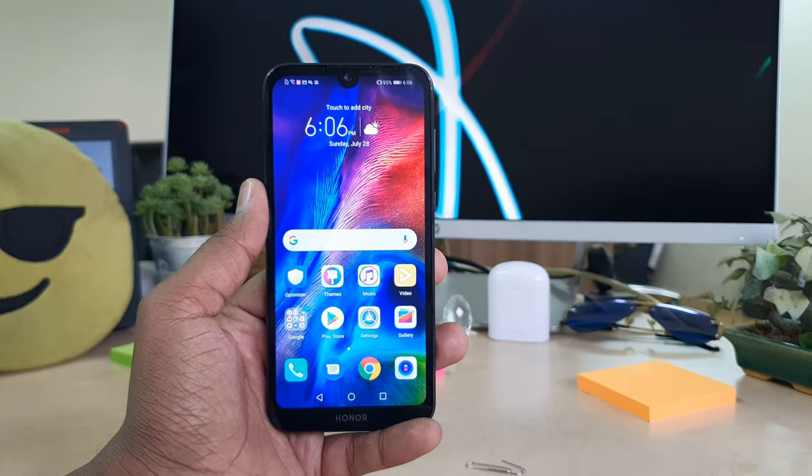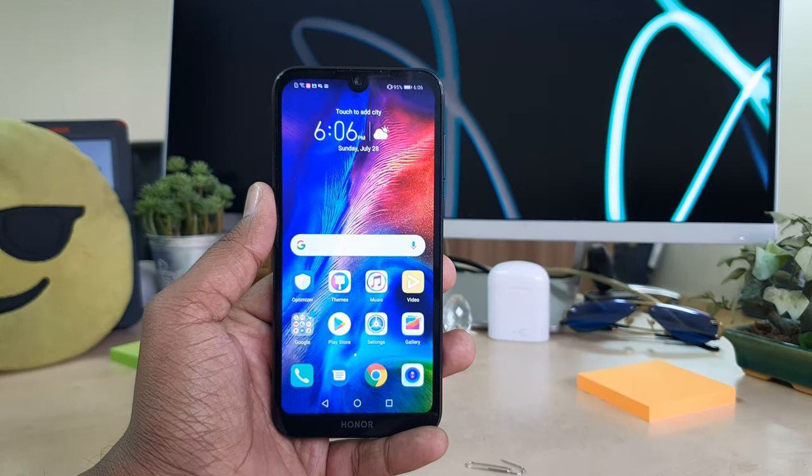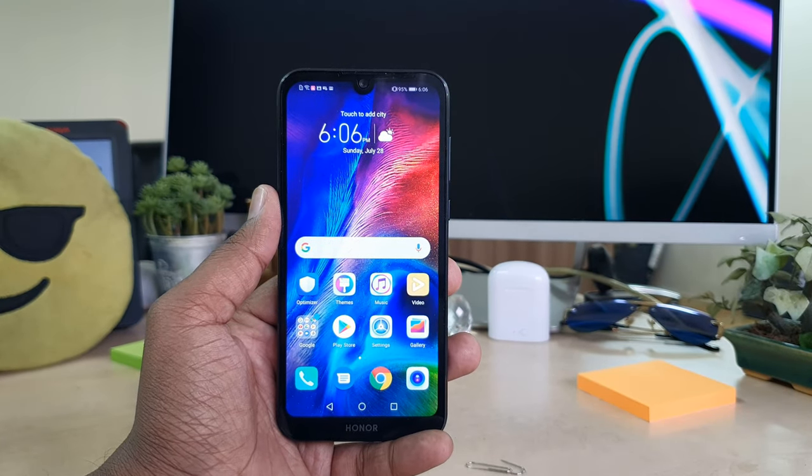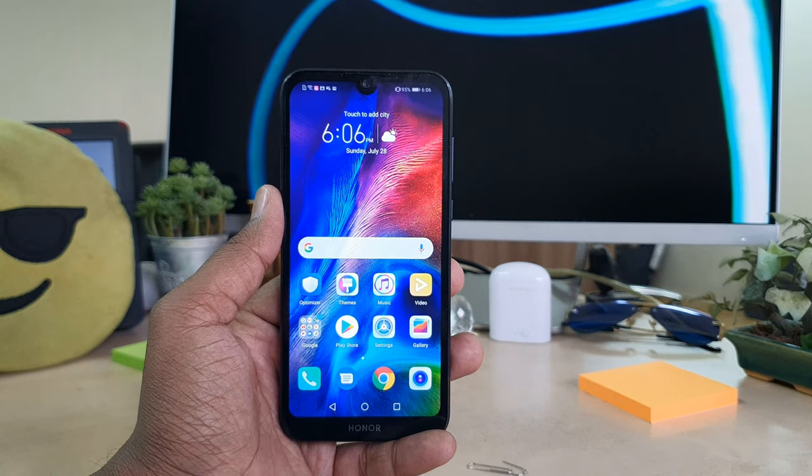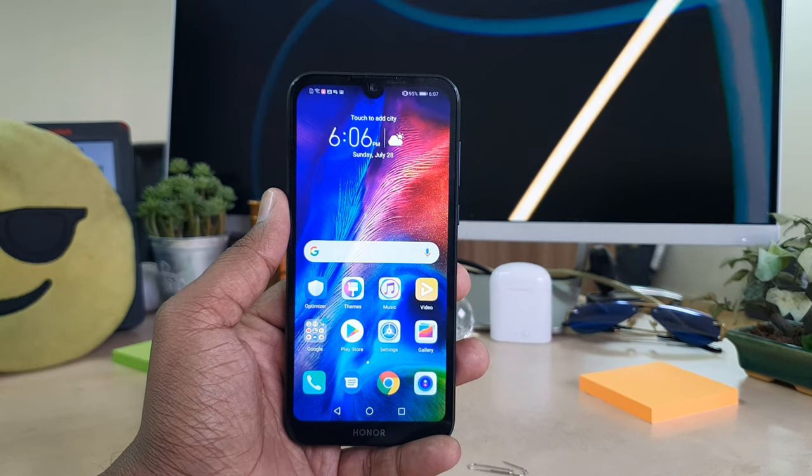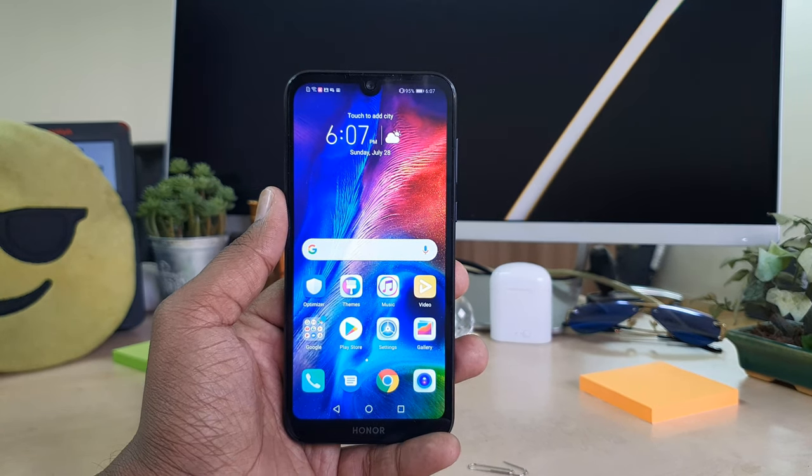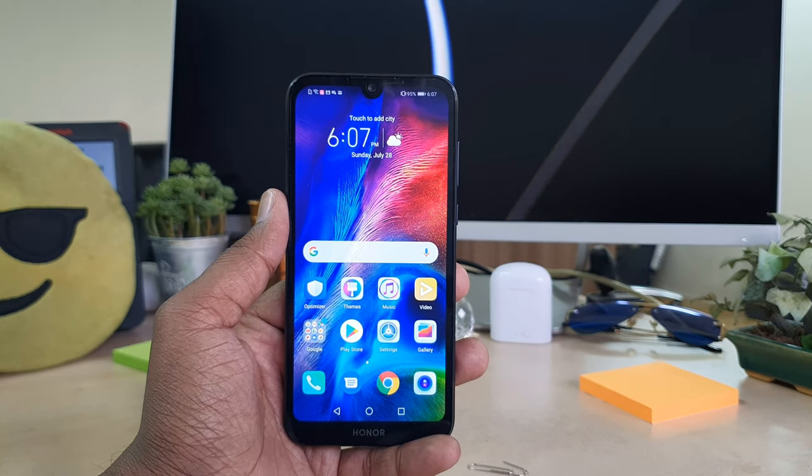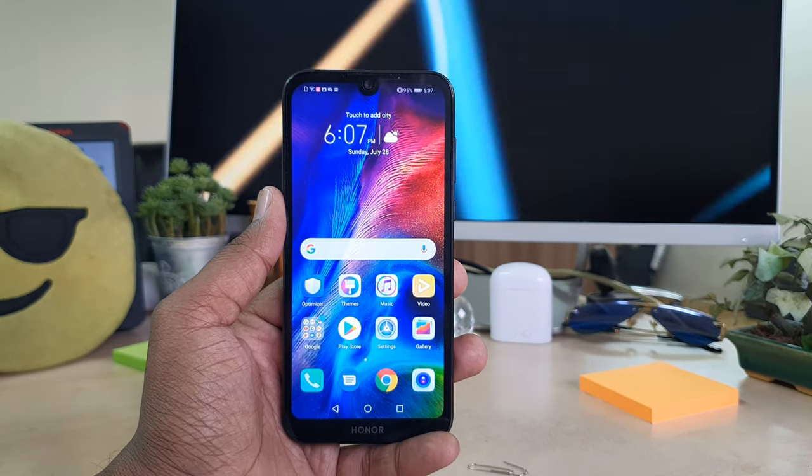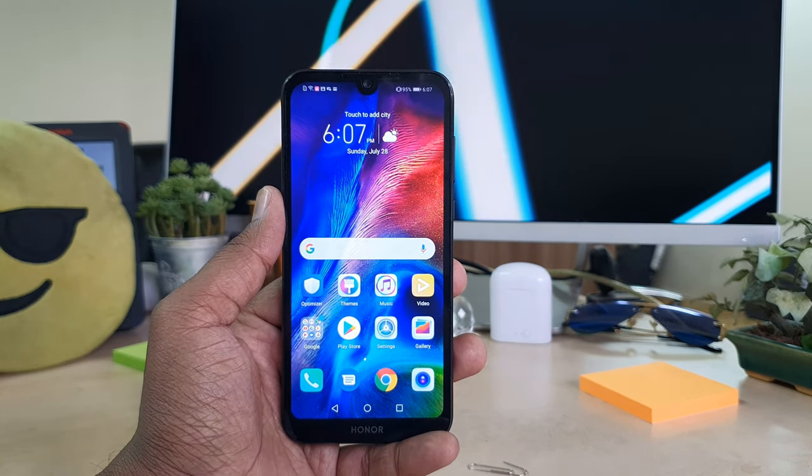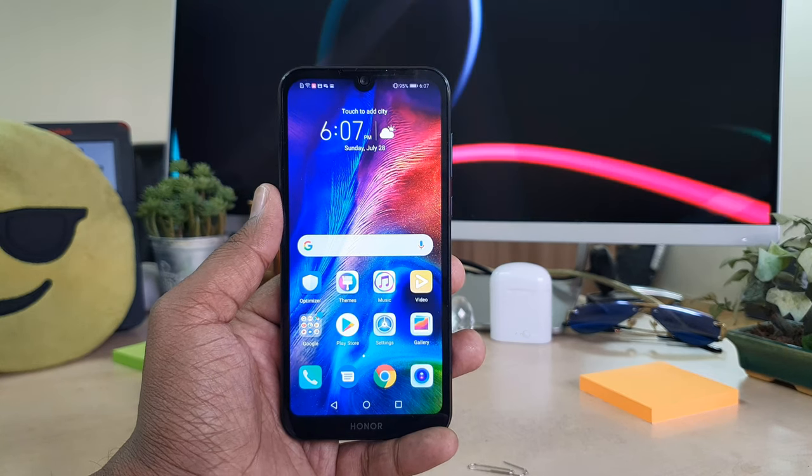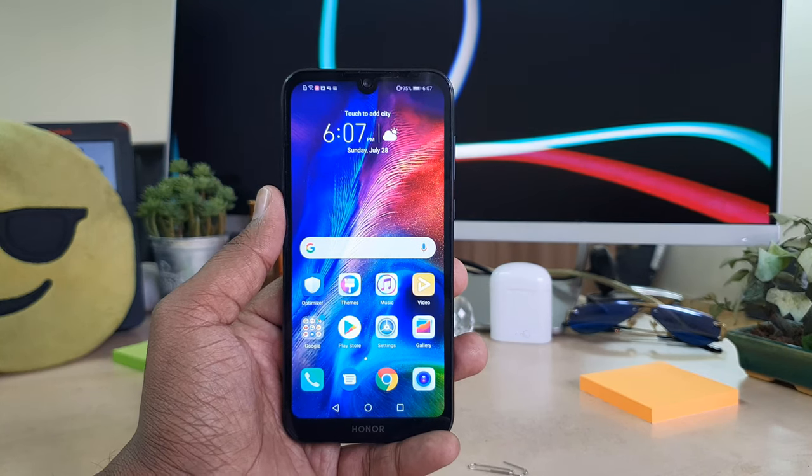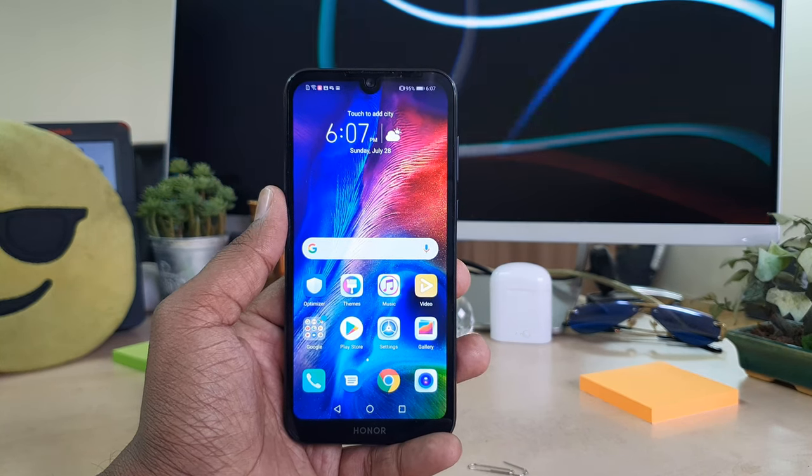Hello and welcome back to another tutorial. In this tutorial, I am going to share with you how to insert a SIM card and SD card in your Honor 8S device. So let's take a look at how to do that.